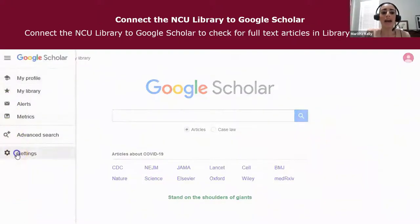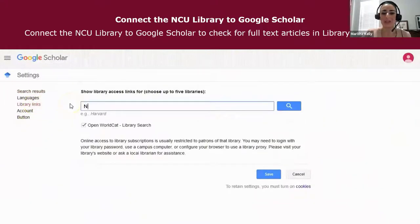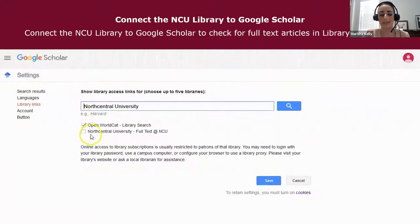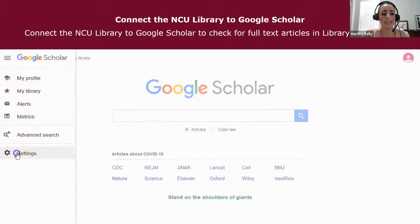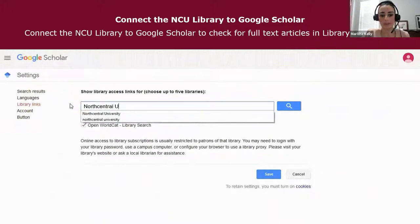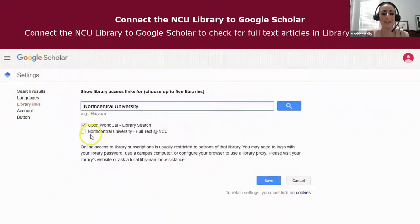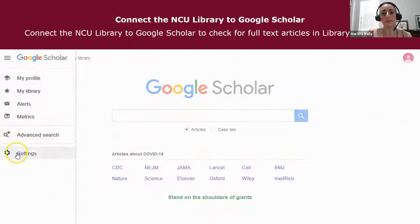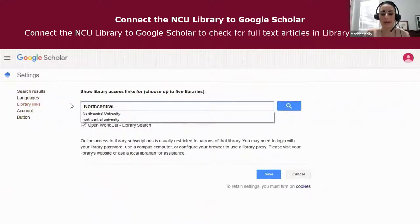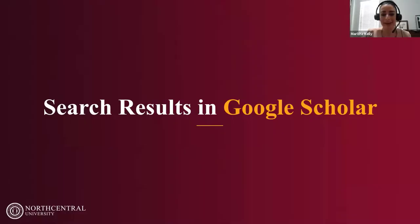You are able to connect the NCU Library to Google Scholar to check for full text articles in databases. On Google Scholar's landing page, click Settings, then the Library Links icon, and search for North Central University. Place a check mark in the box and hit Save. This allows you to access or link out to content available through the NCU Library for specific sources.